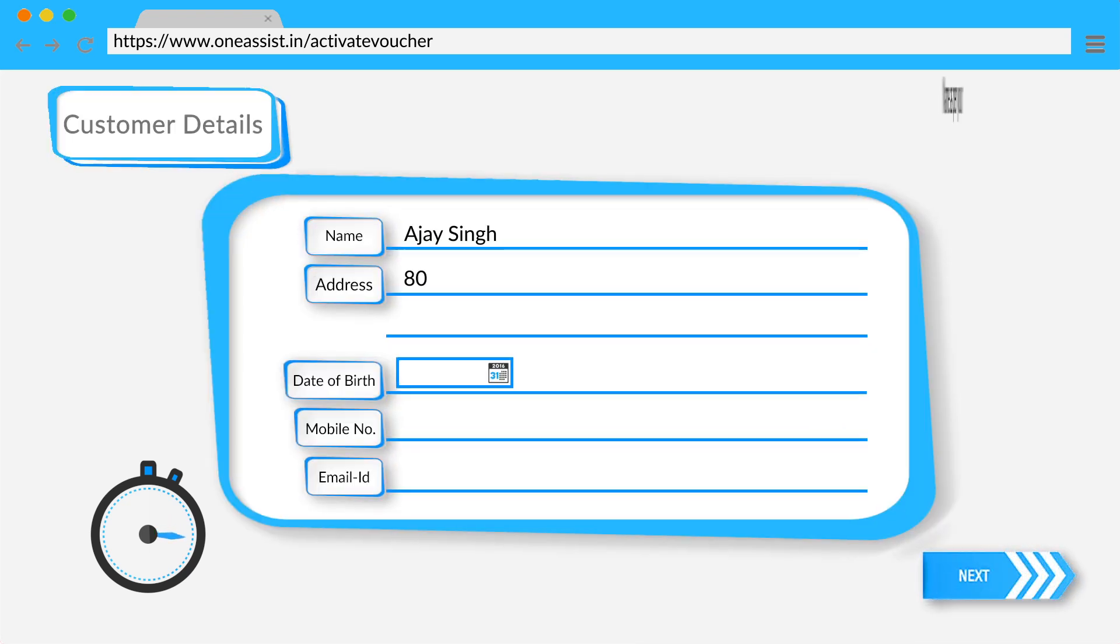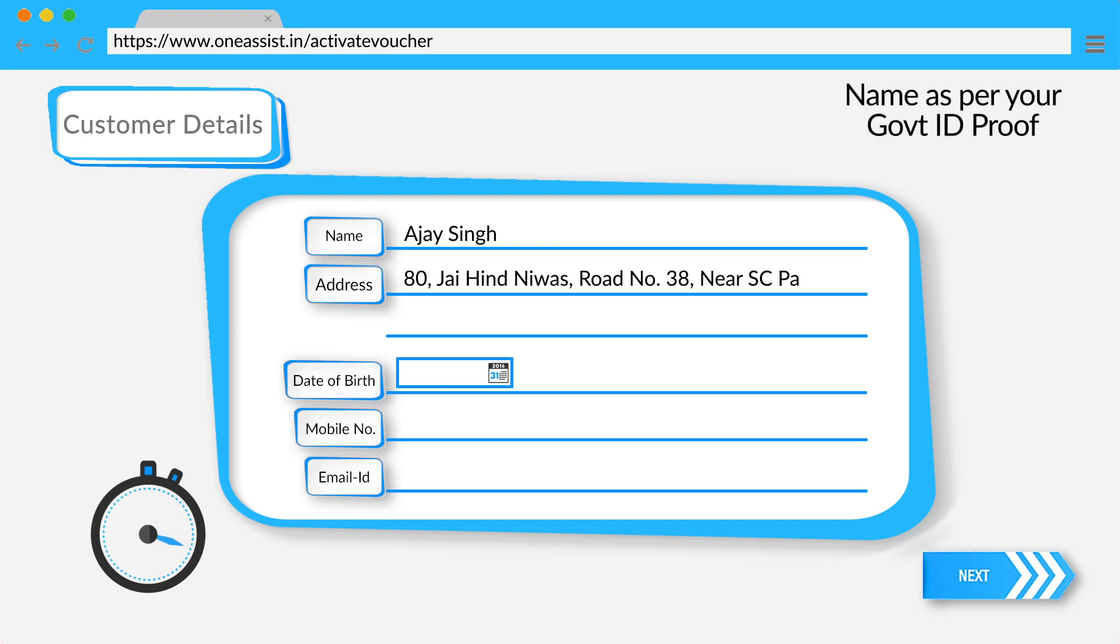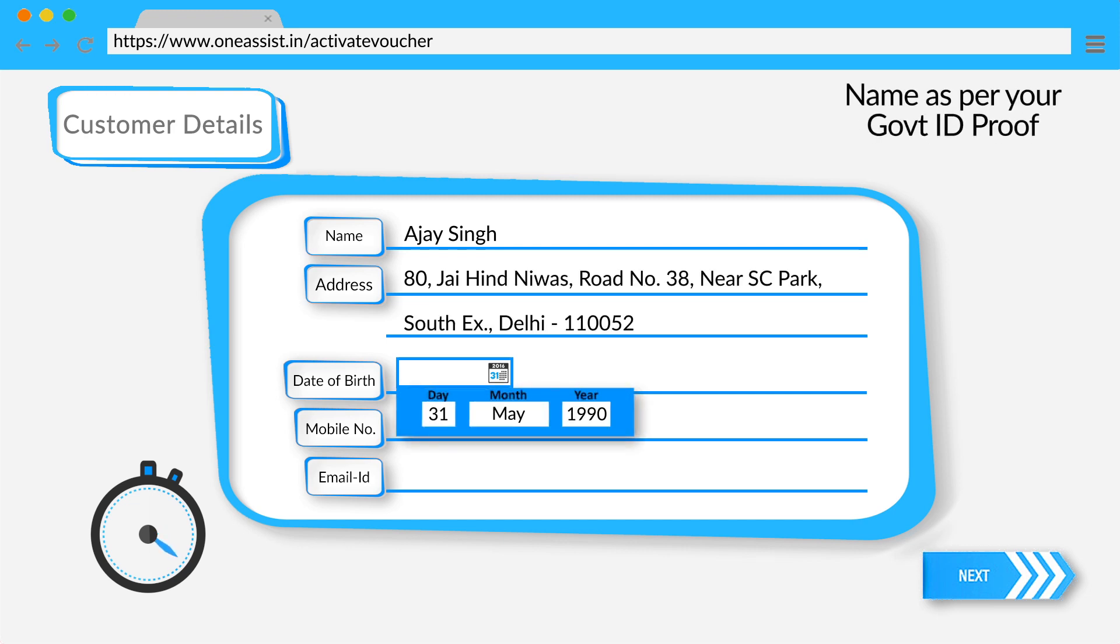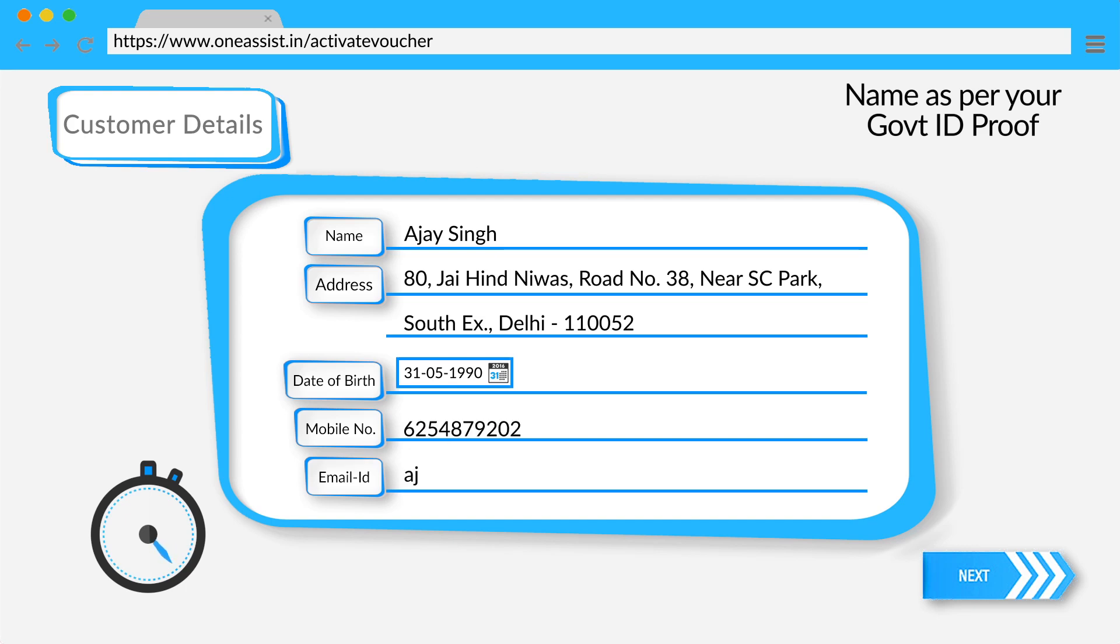Fill in your name, address with the PIN code, name, date of birth, mobile number and email ID.